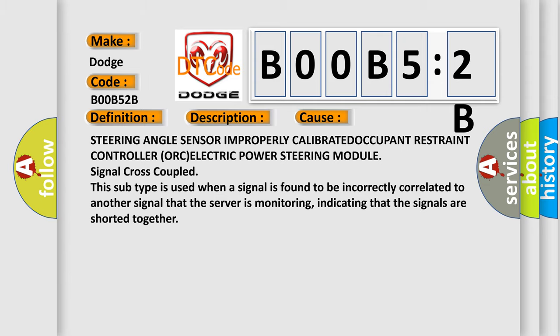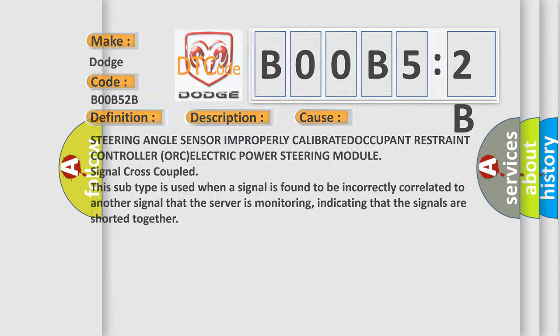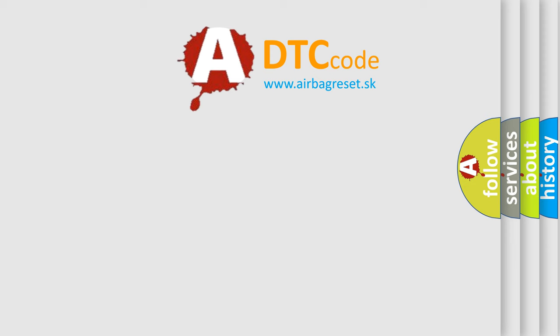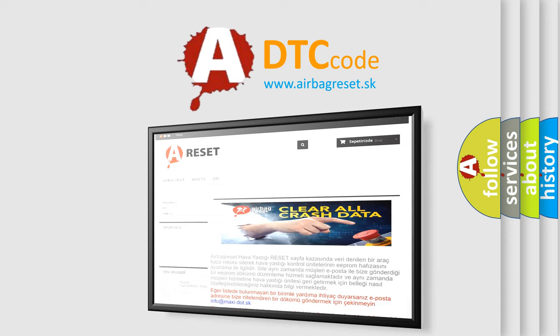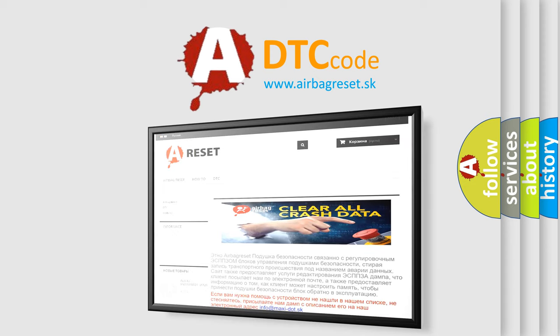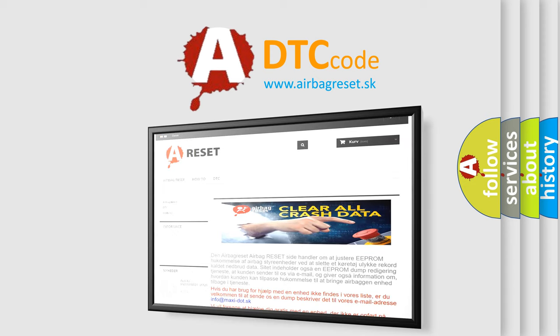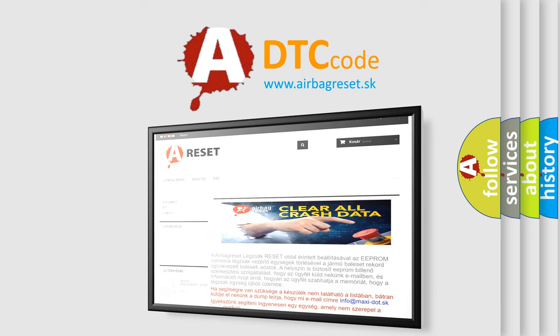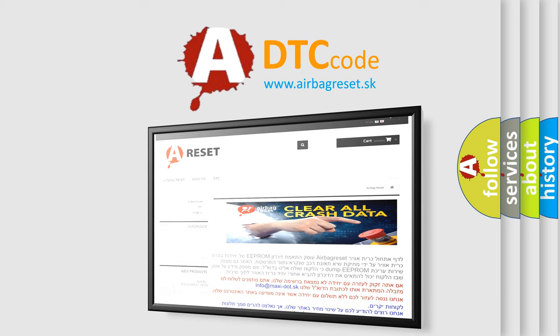The Airbag Reset website aims to provide information in 52 languages. Thank you for your attention and stay tuned for the next video.